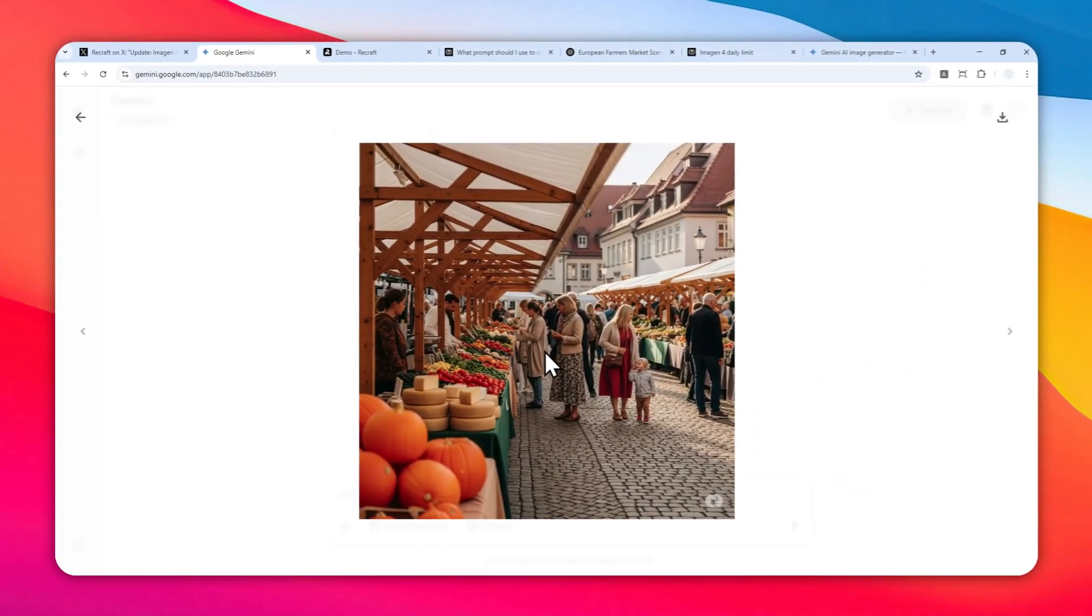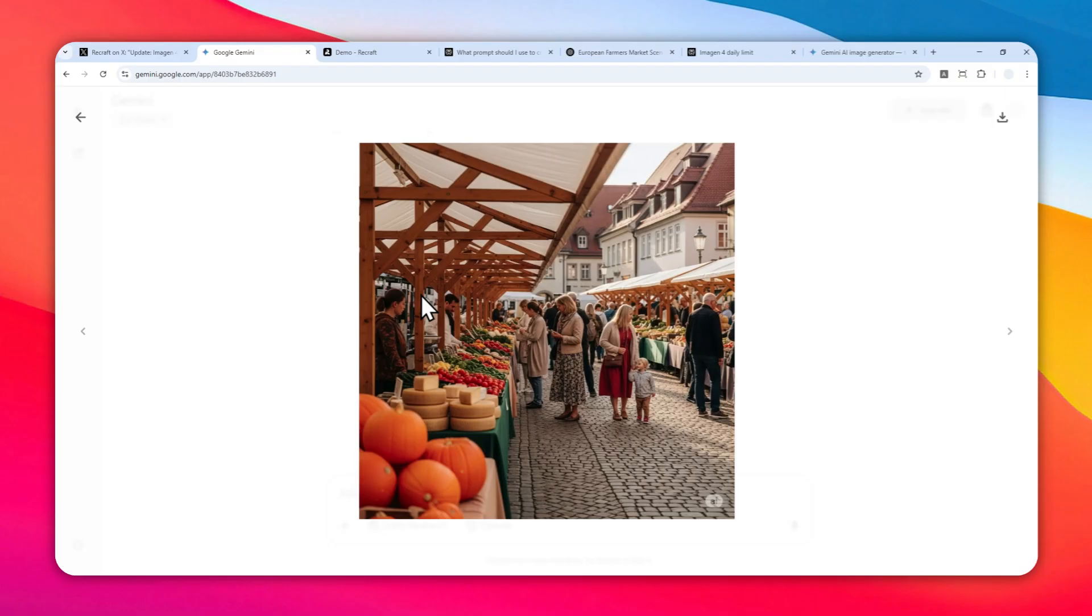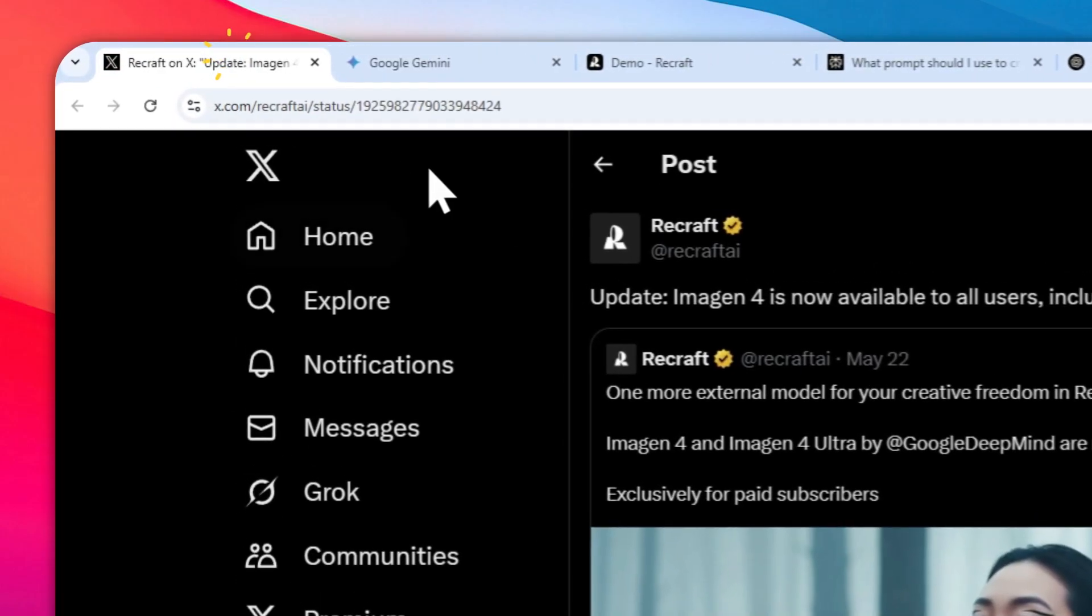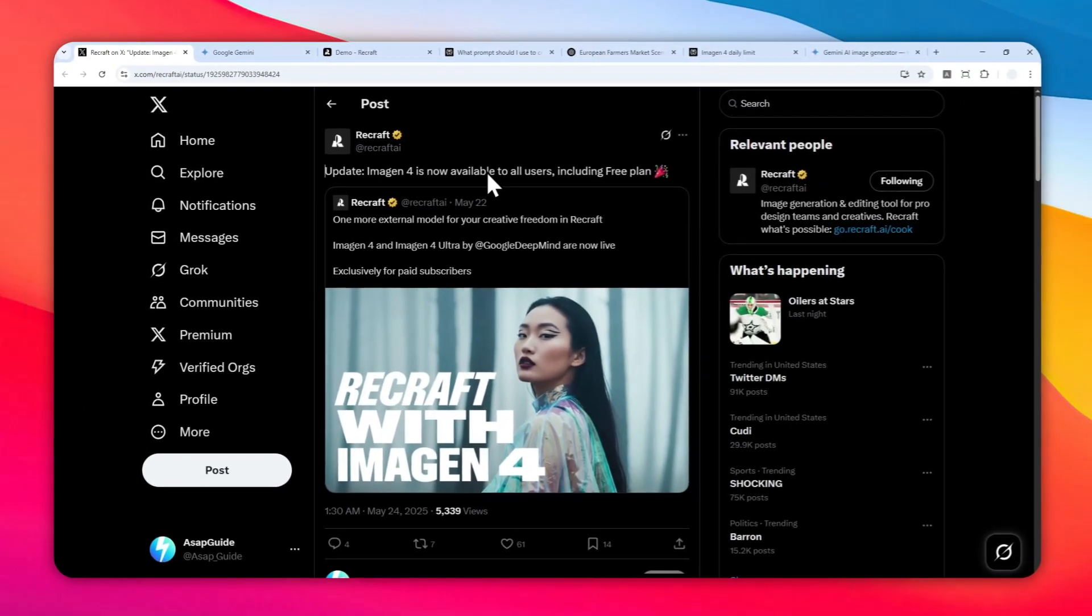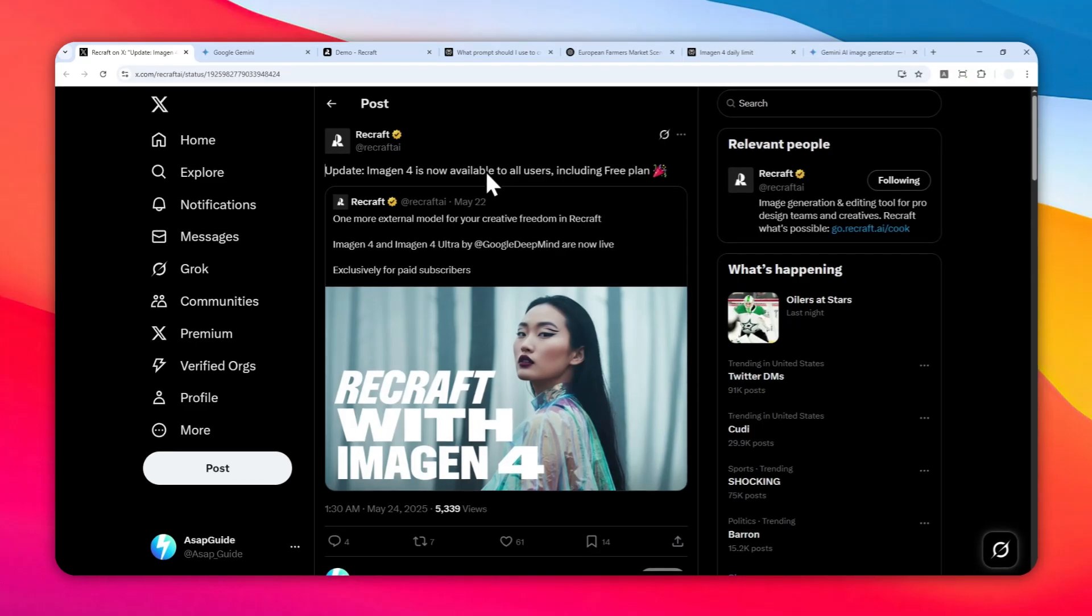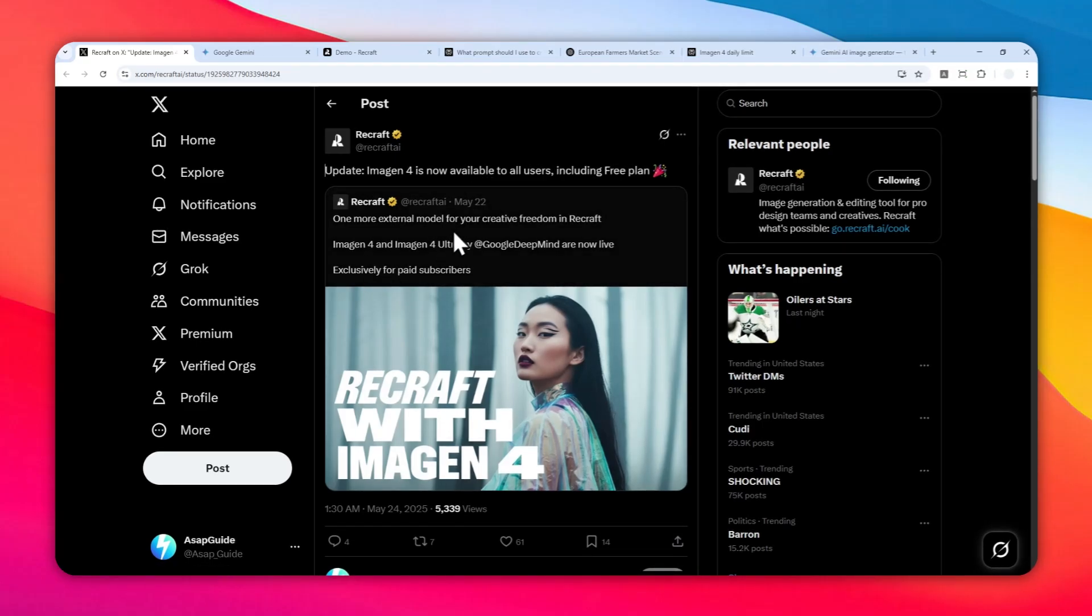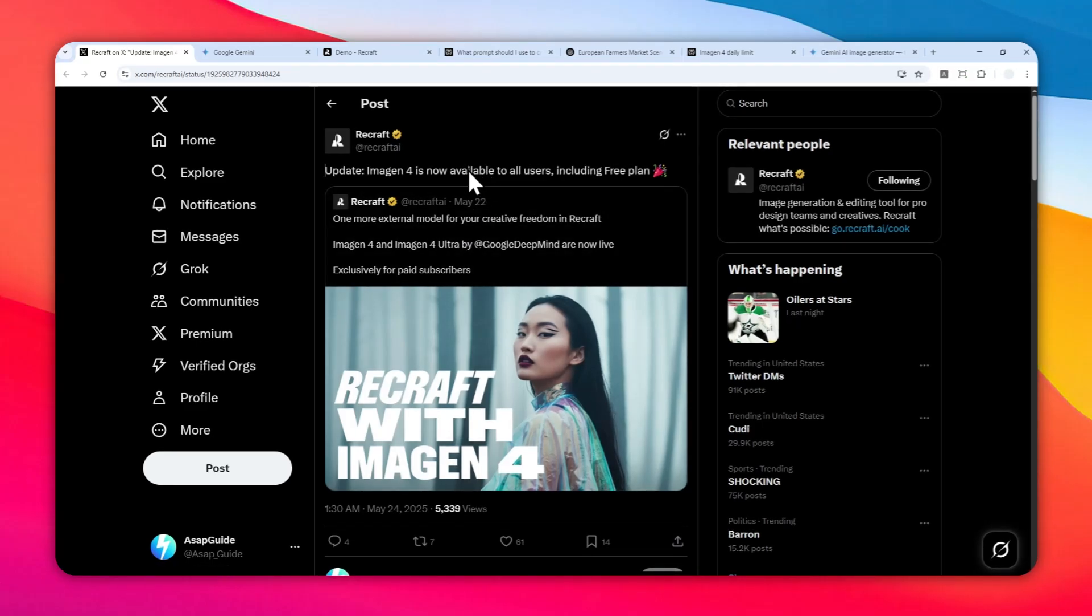This is one picture that I created using Imagine4 via Gemini, but this is not the only place where you can use the Imagine4 model. Recraft just announced that now you can use Imagine4 and Imagine4 Ultra via Recraft AI, and the best part is that this platform is completely free.